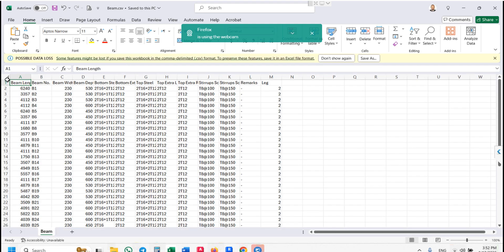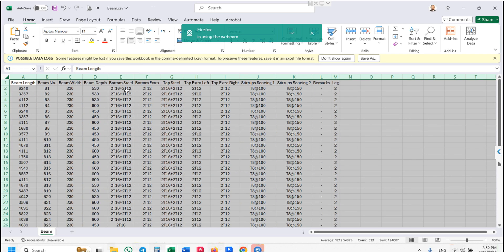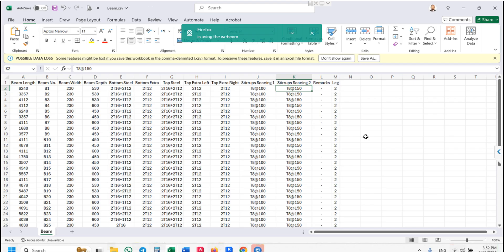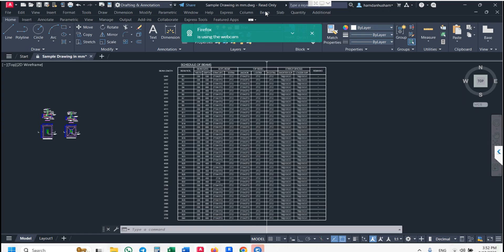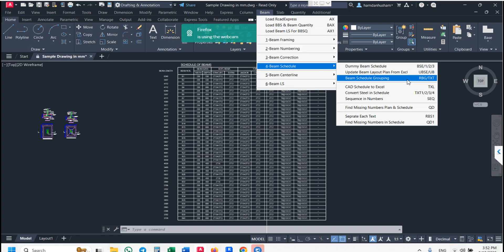In the Excel file you will find: beam number, bottom steel, bottom extra, top steel, top extra left, top extra right, stirrup spacing, and legged. All data are editable. Then go back to CAD — use the 'Beam Schedule Update from Excel' command after modifying. This command is compulsory after modifying the Excel file.